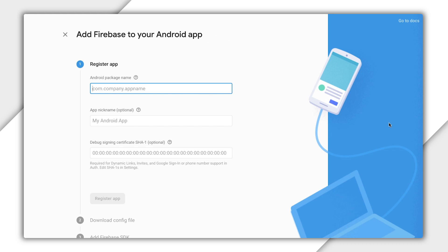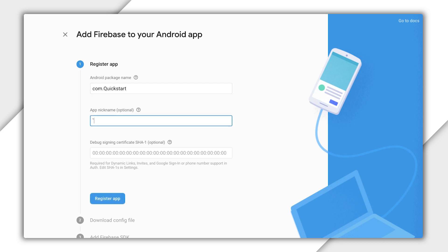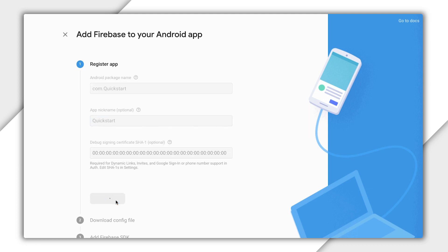This gives you a window with a series of steps to follow. Now, keep in mind, when you pick the Android package name, it must match the package name of your Android app. The app nickname is totally up to you. You can leave it blank if you prefer. I don't provide the SHA-1 certificate, since I'm not using any of the products for which it is required. But if you plan on implementing Google sign-in or phone number sign-in in Auth, feel free to add the SHA-1 here before creating the app. You can also add it later.